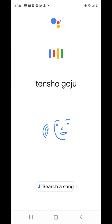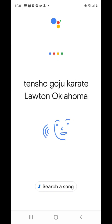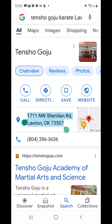Tensho Goju Karate, Lawton, Oklahoma. Tensho Goju — here you go. Once this address pops up, I can hold my finger on the address to highlight it. Or I could just tap on the Waze map right there.